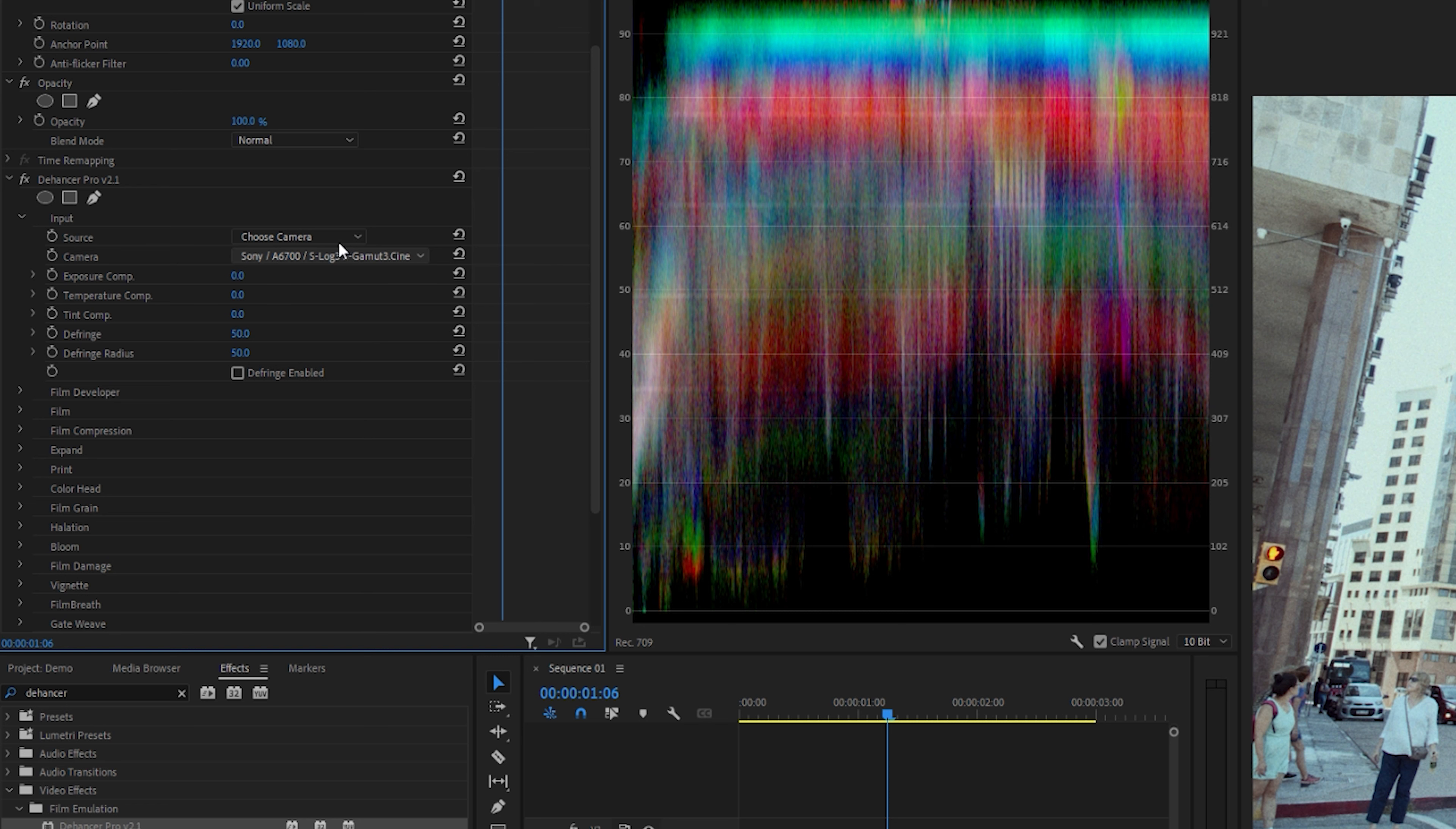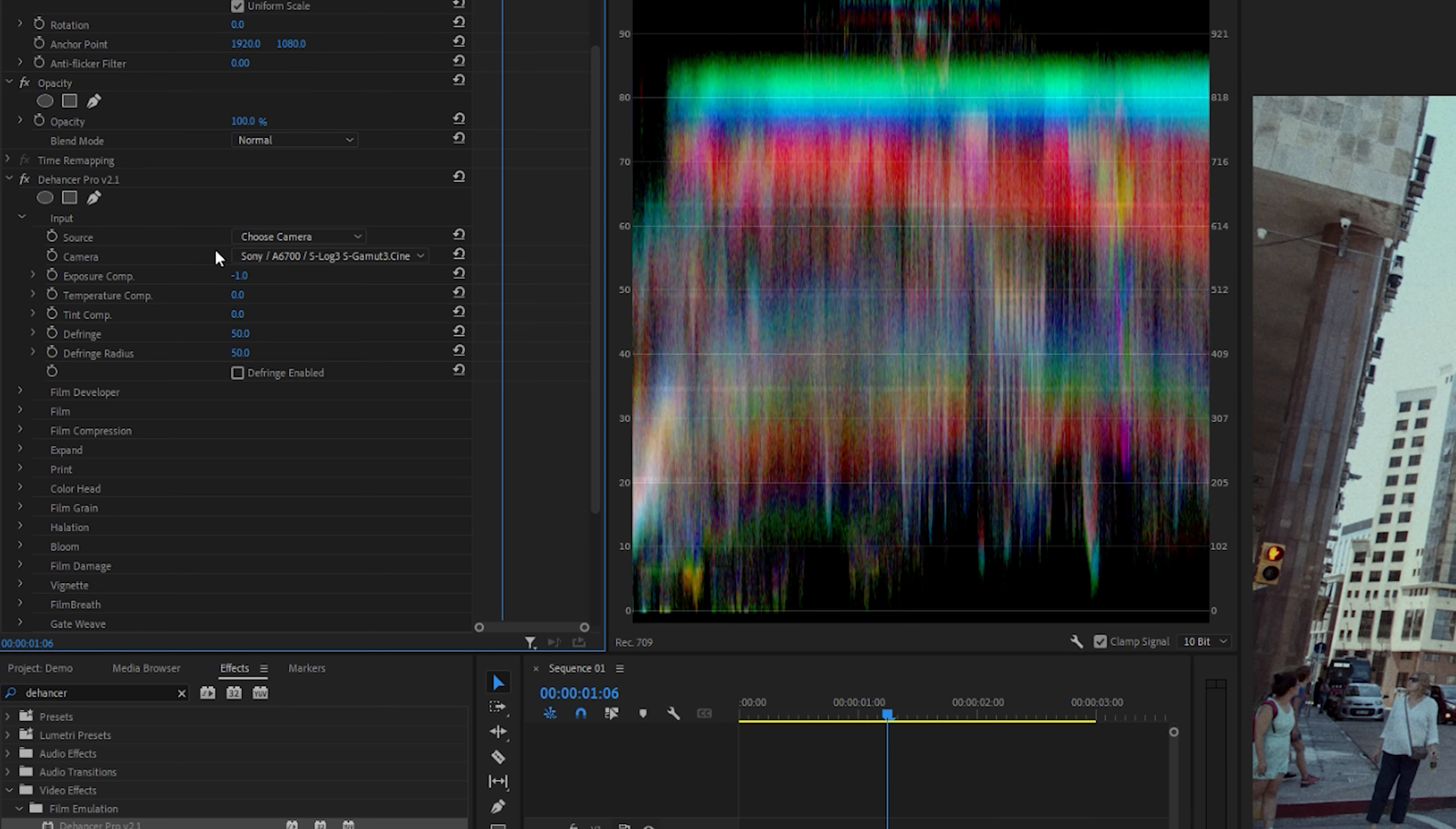Once we've chosen the camera, we can check the exposure composition. When I shot this clip, I overexposed it a little bit. So I'm just going to go ahead and change the exposure comp to minus one. And for the temperature, I want that summery feel. So I'm going to make this about 35.